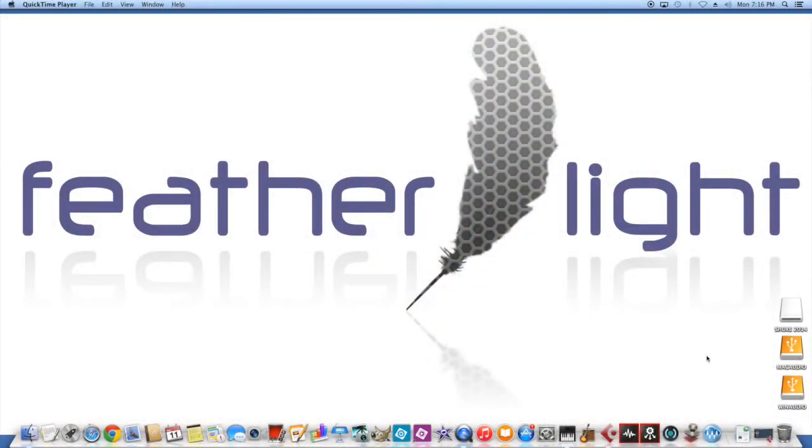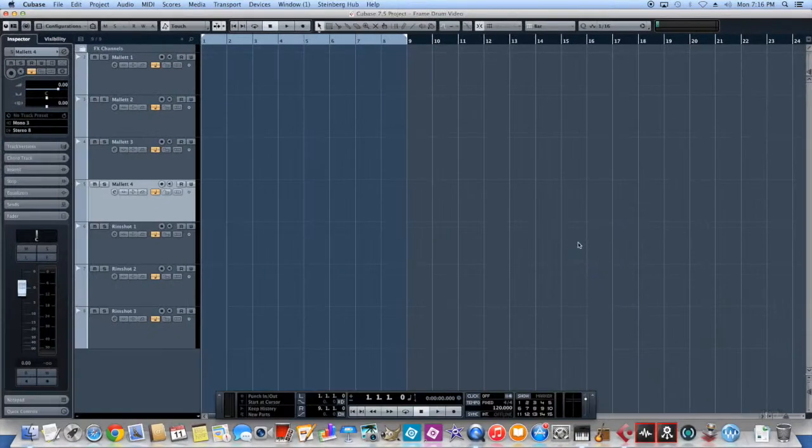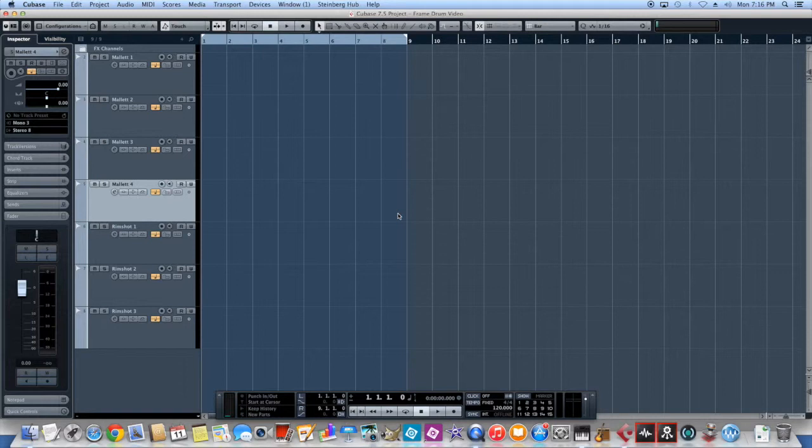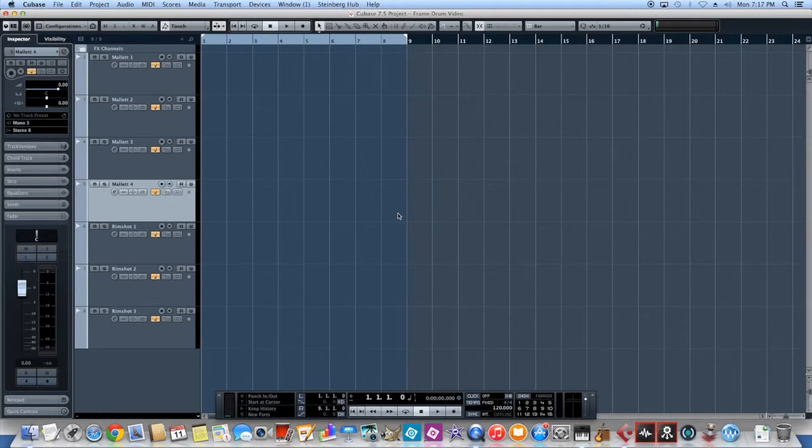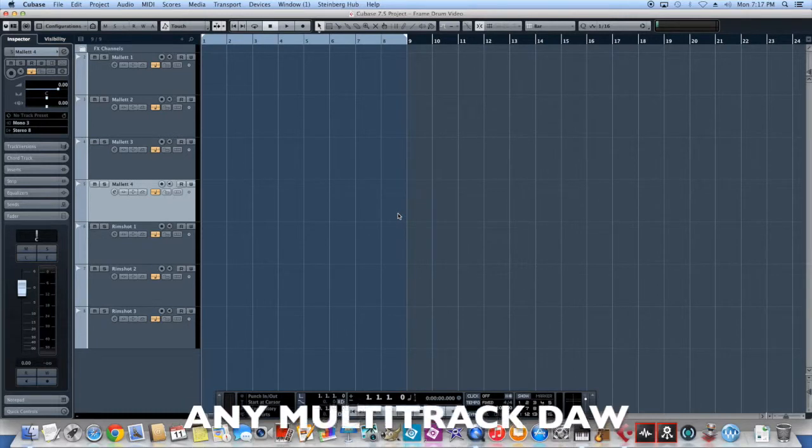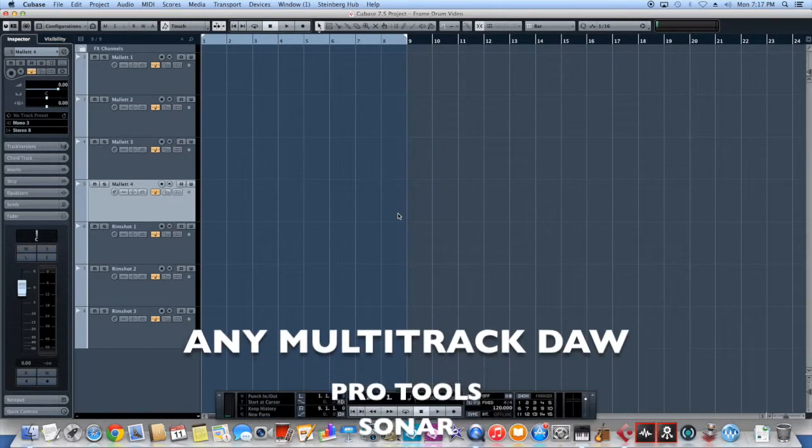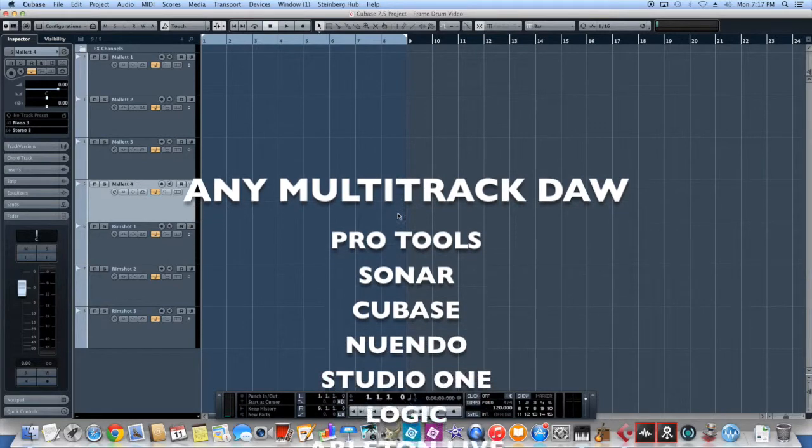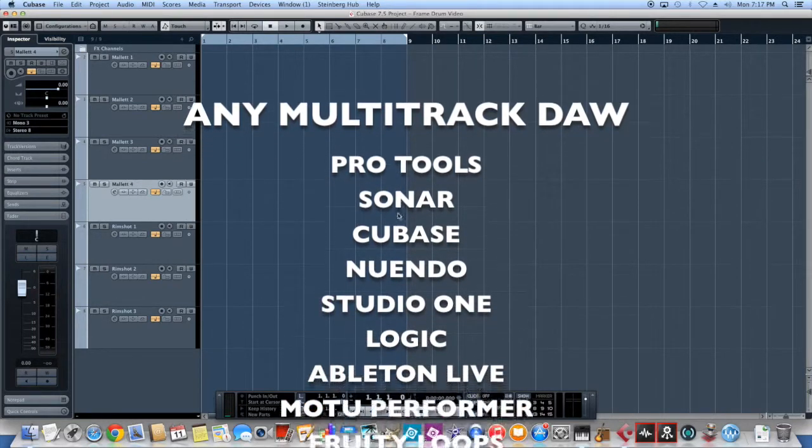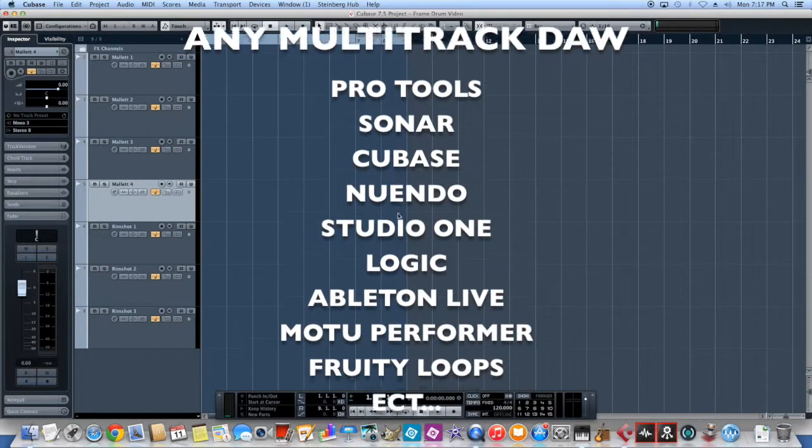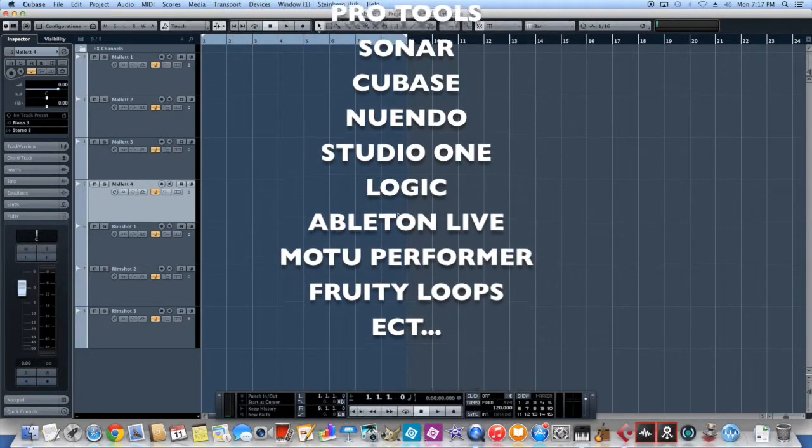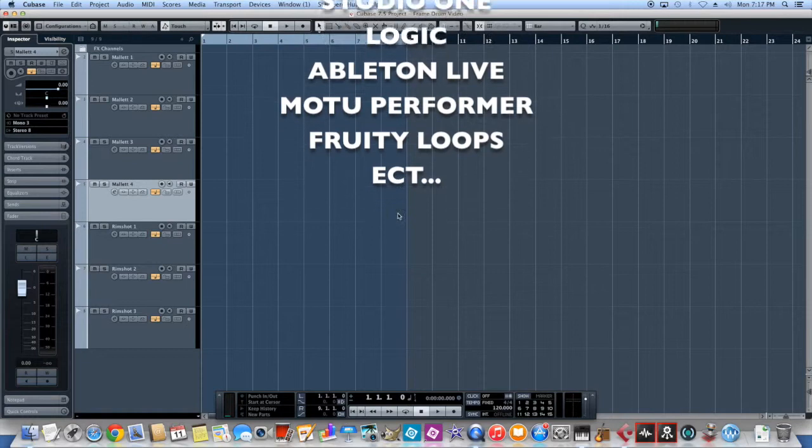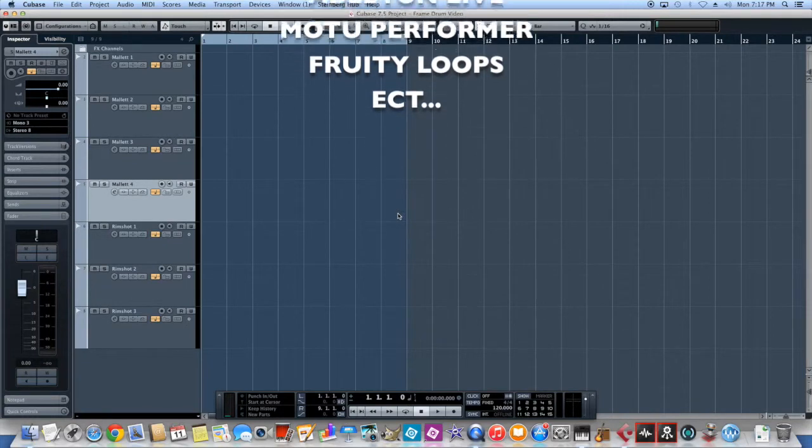So we're going to open up our DAW. This particular one, we're going to use Cubase for. You can use any digital audio workstation, but we're using Cubase because its particular sampler, the Groove Agent, has a lot of really powerful integration with Cubase itself. But it can be any DAW: Pro Tools, Sonar, Cubase, Nuendo, Studio One, Logic, Ableton, Motu, Fruity Loops, any multitrack DAW.